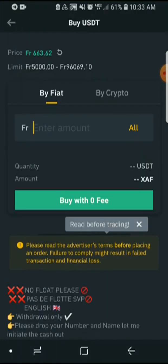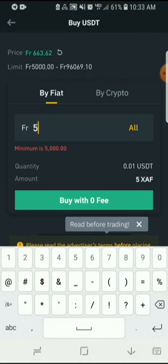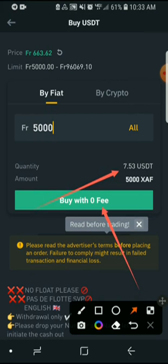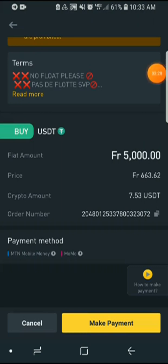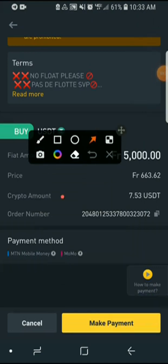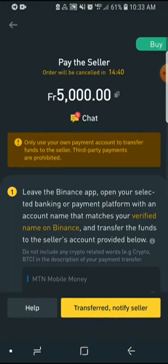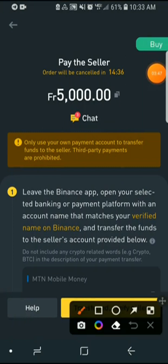Enter the amount — I'll deposit 5000 francs, which will give me a total of 7.5 USDT, that's 7.5 dollars. You buy with zero fee, so click Buy with Zero Fee. Once you're here, click on where it says Make Payment. Then choose MTN Mobile Money.